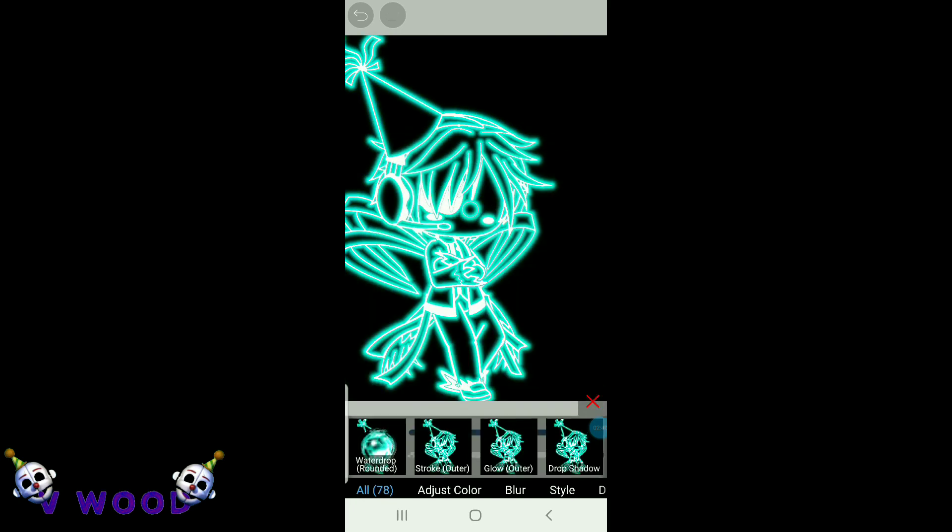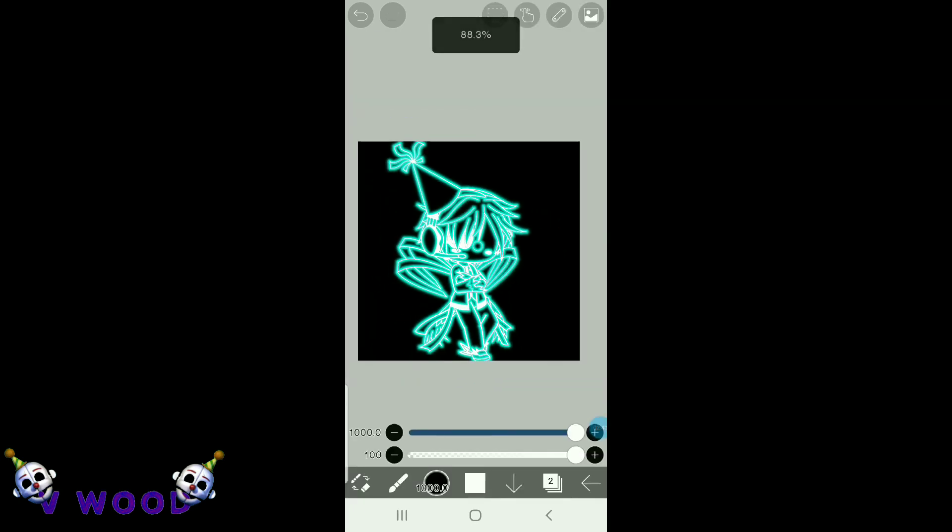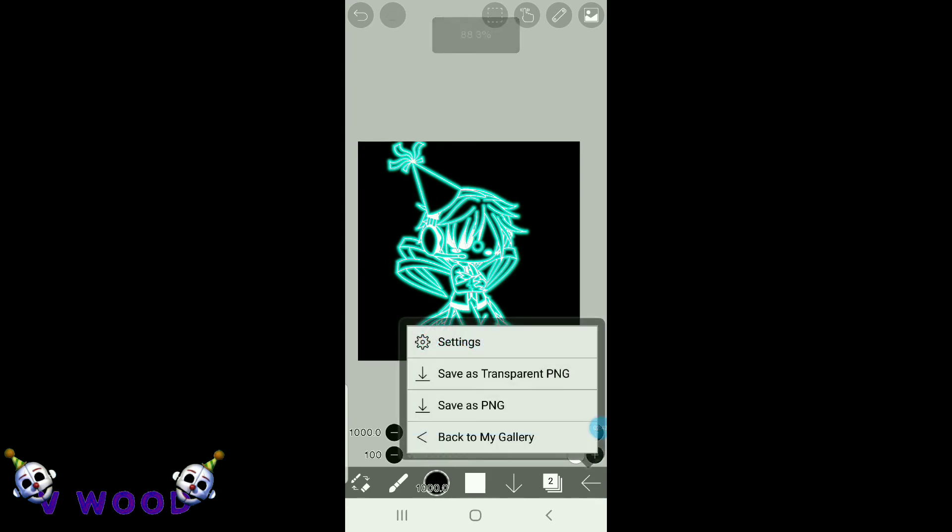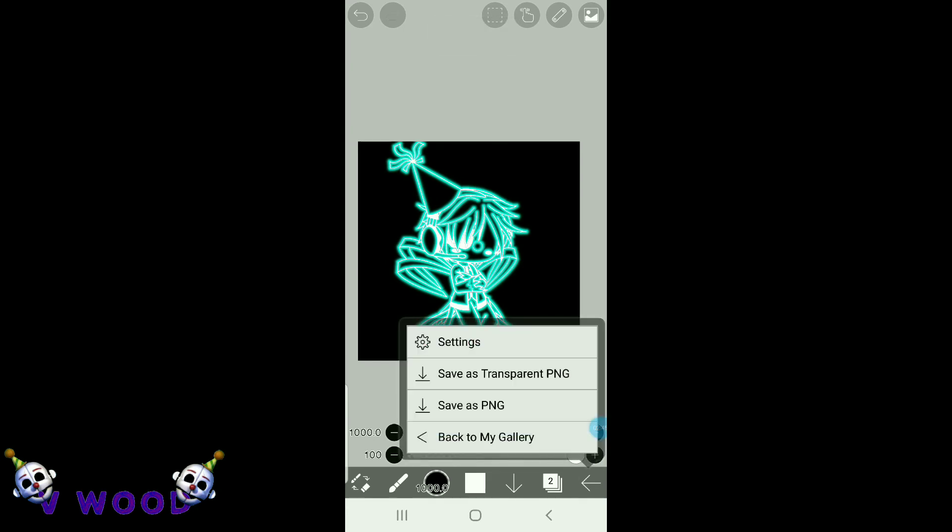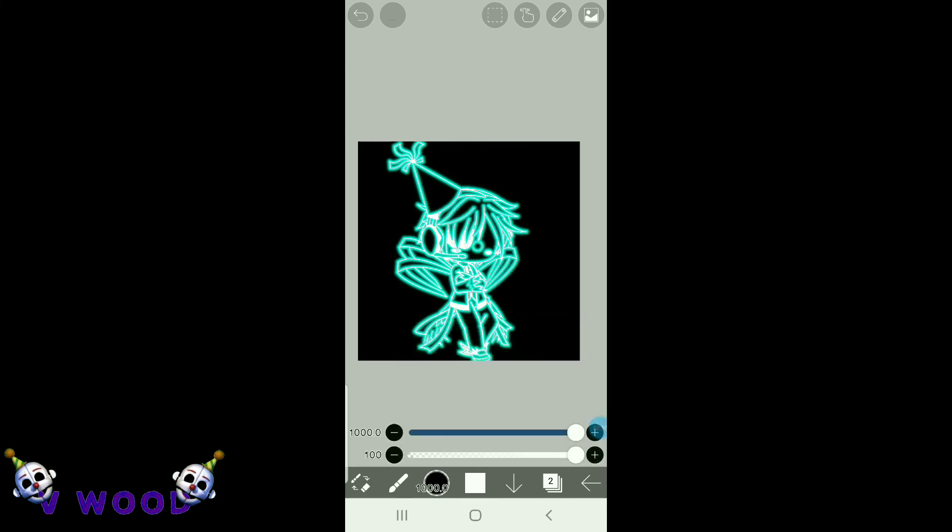And then press this little arrow to save it to your gallery, and hit save as PNG, not transparent PNG, and you're done.